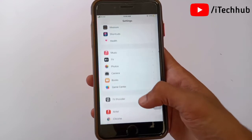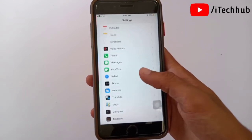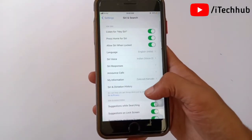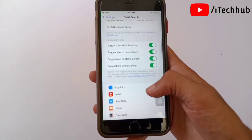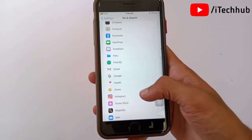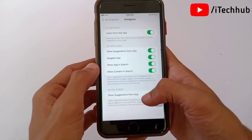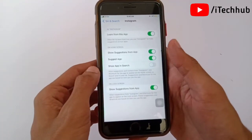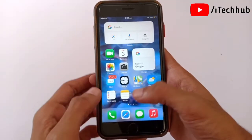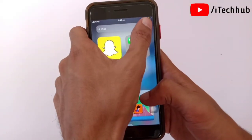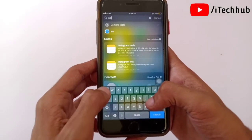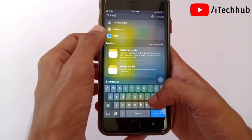Open Settings, then search for and find 'Siri & Search'. Scroll down to find the app you want to hide — in this case, Instagram. You will see an option called 'Show App in Search' — simply turn it off. Now come back to the home screen, open the search bar, and search for Instagram. You will no longer find Instagram in the iPhone or iPad search results.